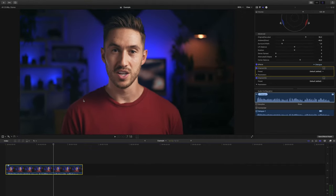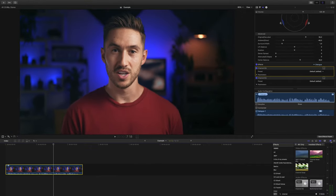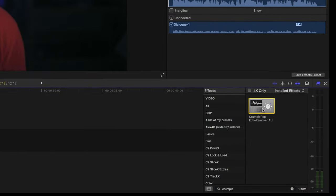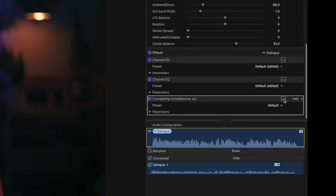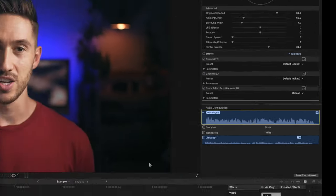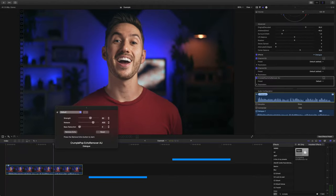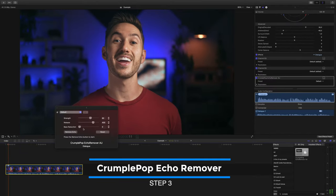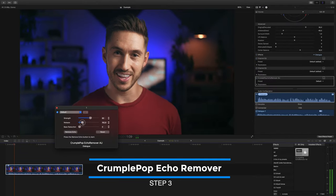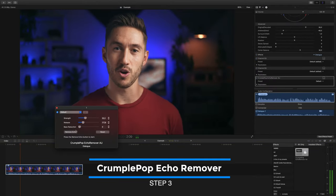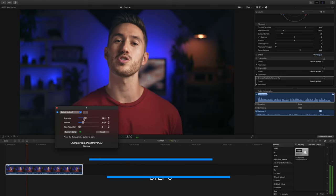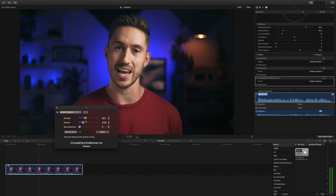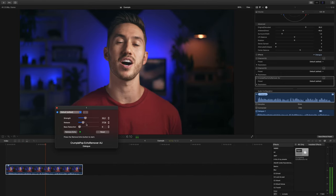The next step I usually take, and you can skip this if you need to, is add crumple pop echo remover to get rid of the echo in your audio. So I'll just drag this on, I'll click this button, and I'll adjust the strength and release of the effect till I find something that works for the audio voice track.